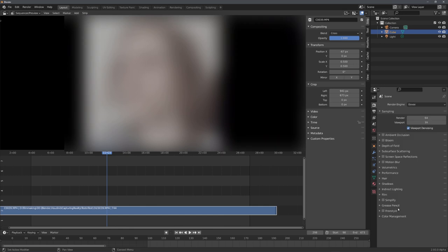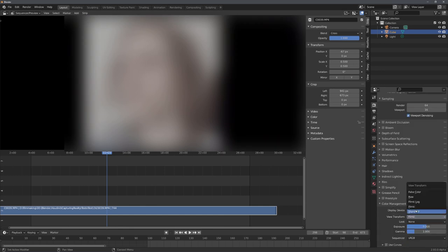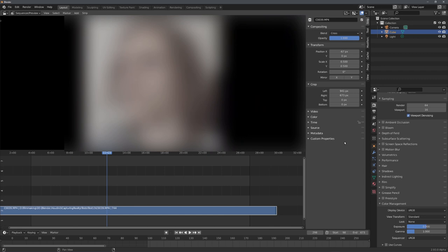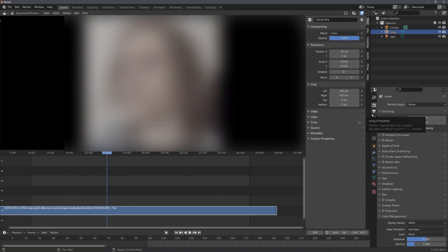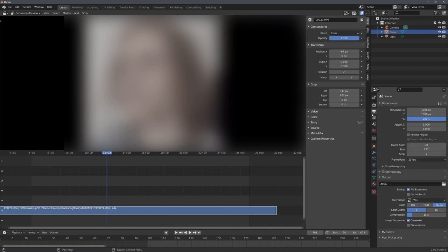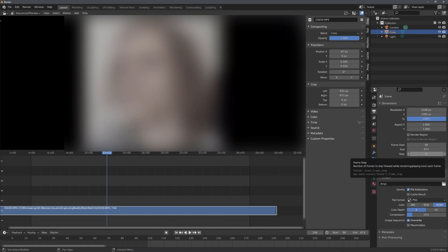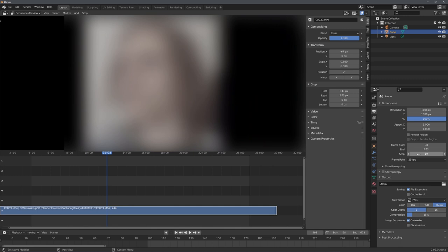Now, under Color Management right here, we want to choose Standard as our View Transform to keep the original colors. You can now also play around with maybe the Exposure or Gamma or even Contrast if you have log footage like me. And as a last step, we need to choose a Step Value. This setting controls how many frames will be skipped when rendering. A Step Value of 10 means that every tenth frame will be rendered. So, in my case, a Step Value of 10 will do just fine. If you have a shorter video, maybe turn down your Step Value, and if you have a very long video, turn it up.